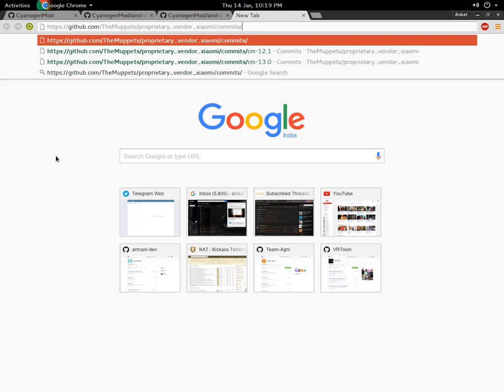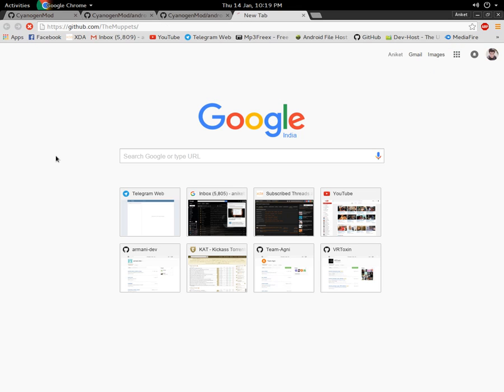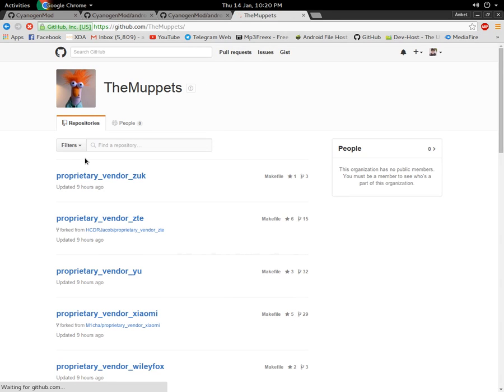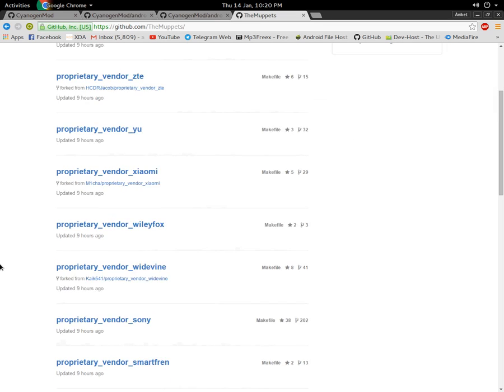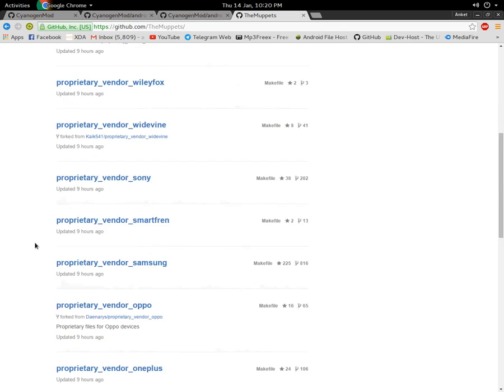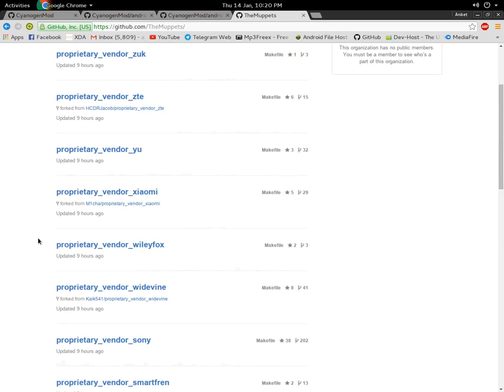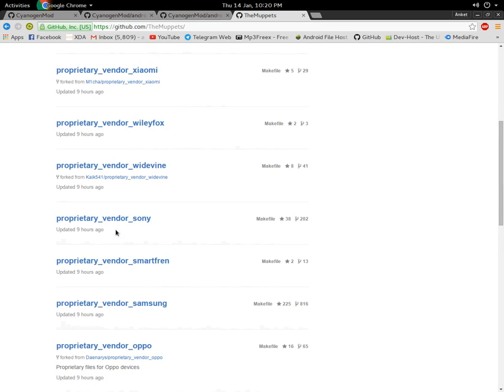For vendors, you can look up the Muppets GitHub. It usually has all of the vendors for different manufacturers and devices. Most vendors are at the Muppets, so you can take a reference from here and clone the one for your device.